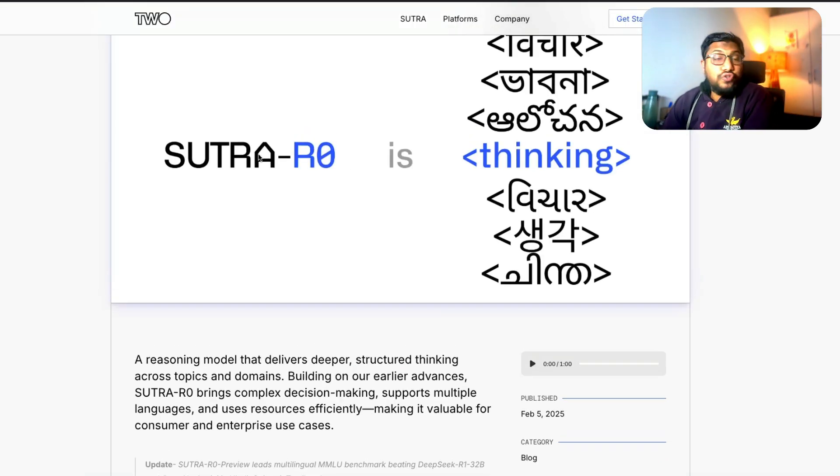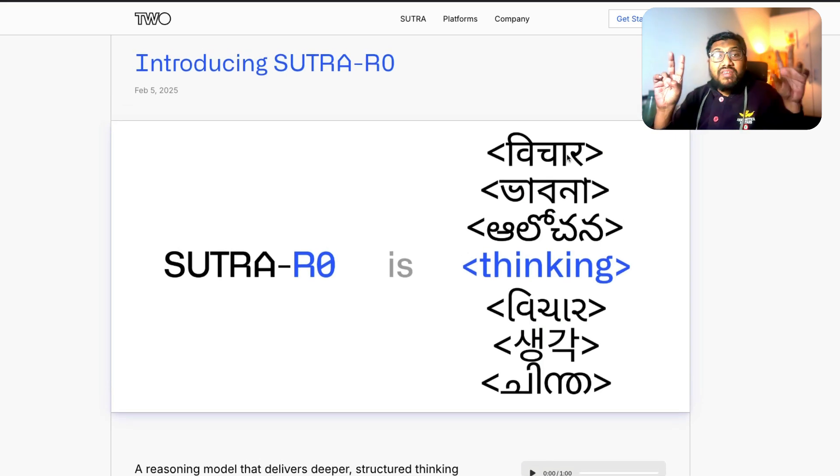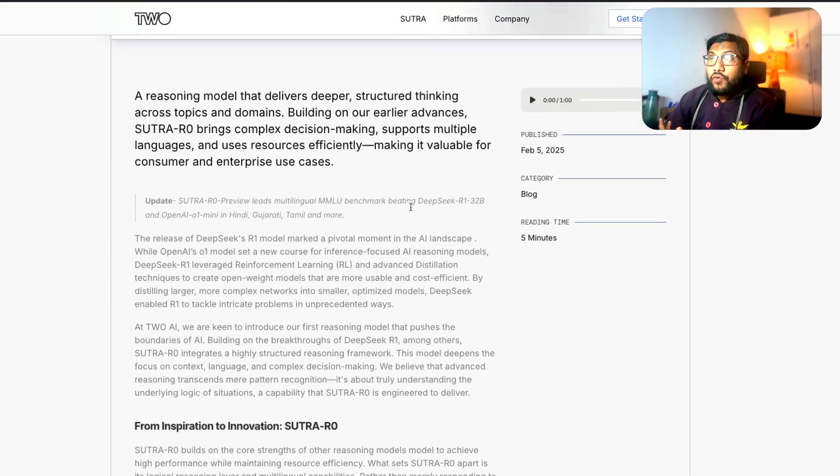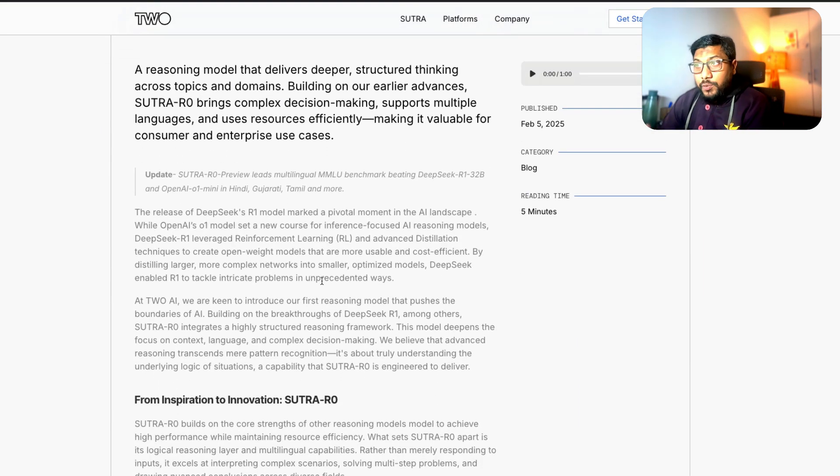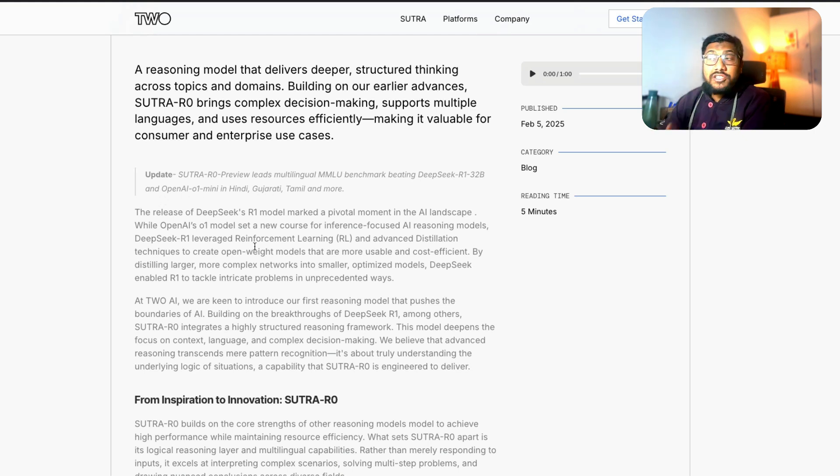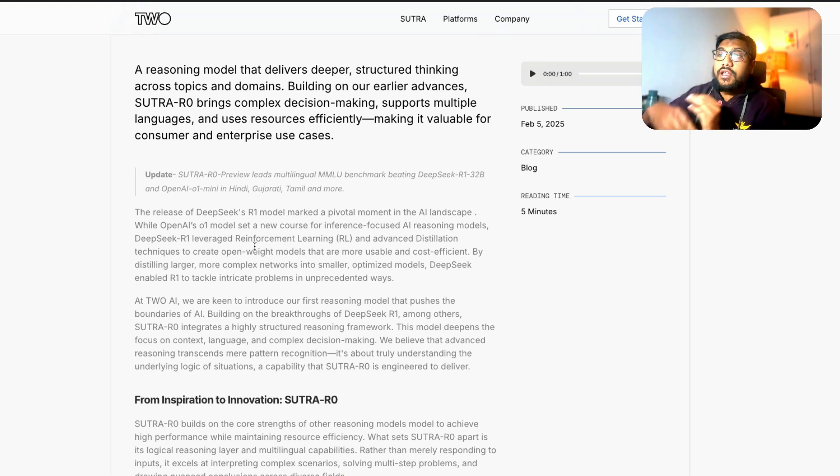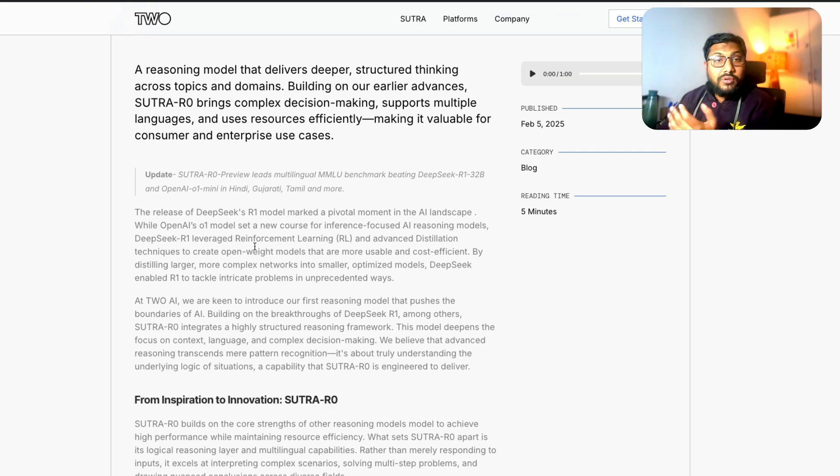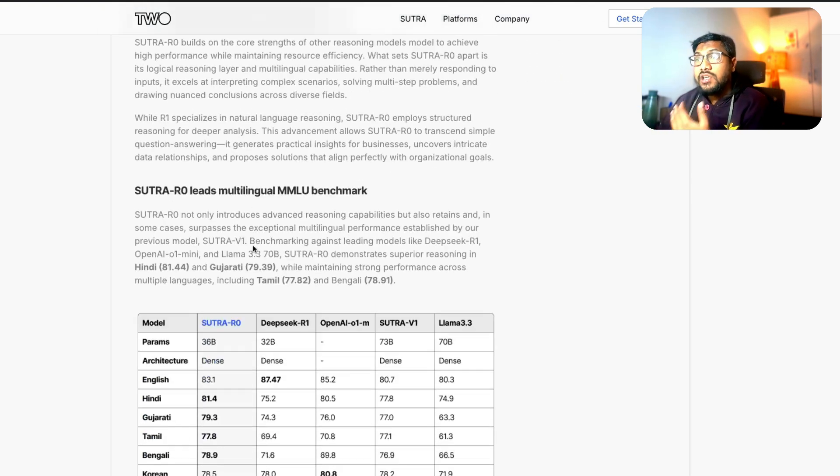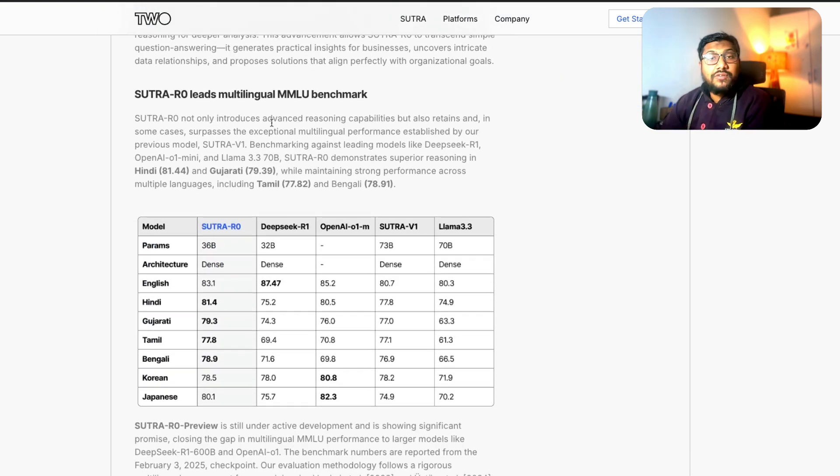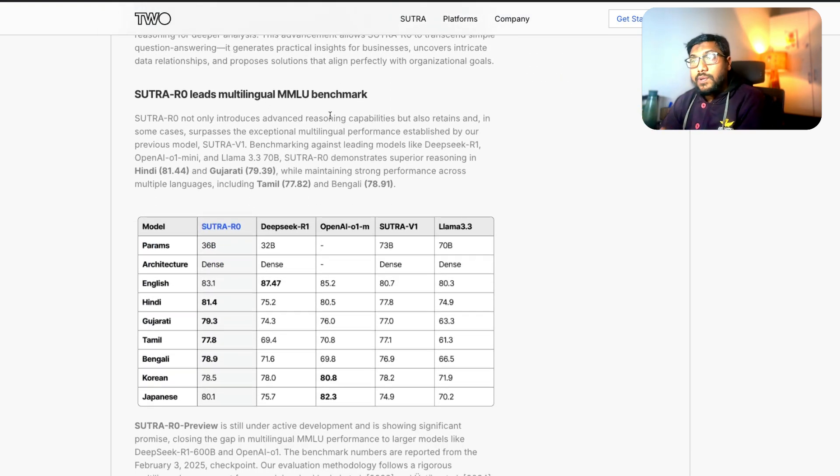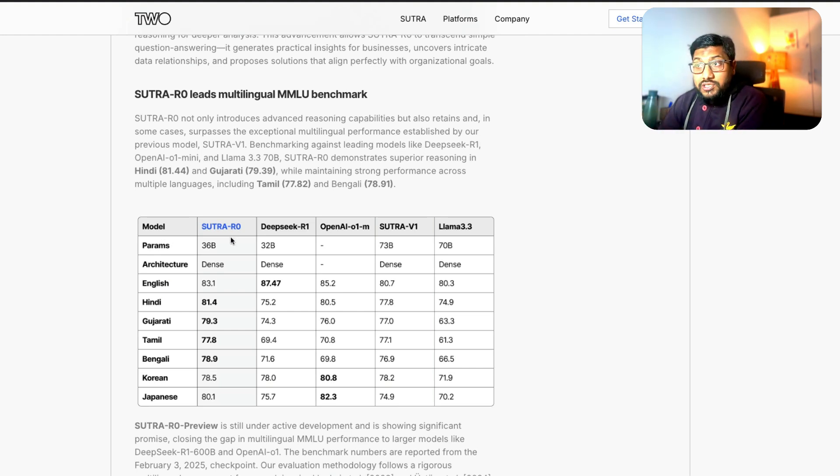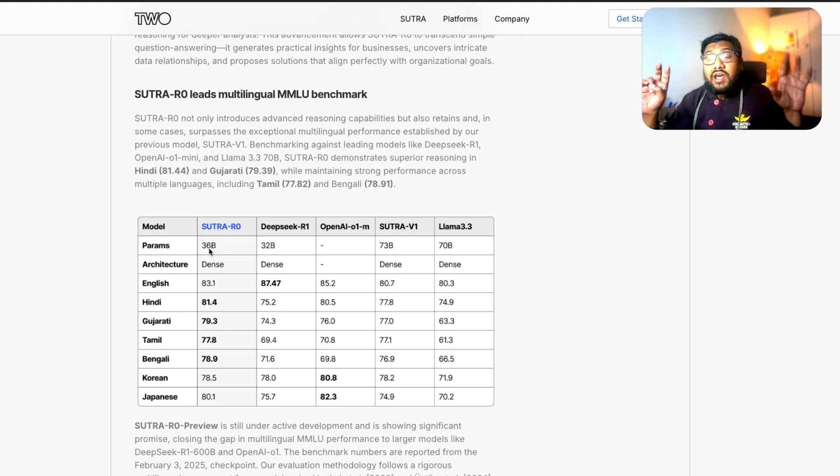So coming to the model itself, Sutra R0 is supposed to be a thinking model or a reasoning model but for multiple languages especially with focus on Indian languages currently. So you can see that this model does extremely well in multiple languages including Hindi, Gujarati, Tamil and more languages in the massive multilingual MMLU benchmark. So MMLU designed for multiple languages. If you see Sutra R0 it's a 36 billion parameter model.